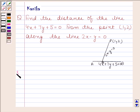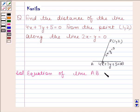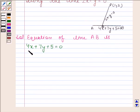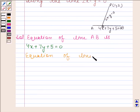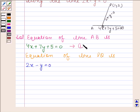Let us now begin with the solution. The equation of line AB is 4x plus 7y plus 5 equals 0, and the equation of line PQ is 2x minus y equals 0. Both these lines intersect at Q, so we can find the coordinates of Q by solving these two equations simultaneously.